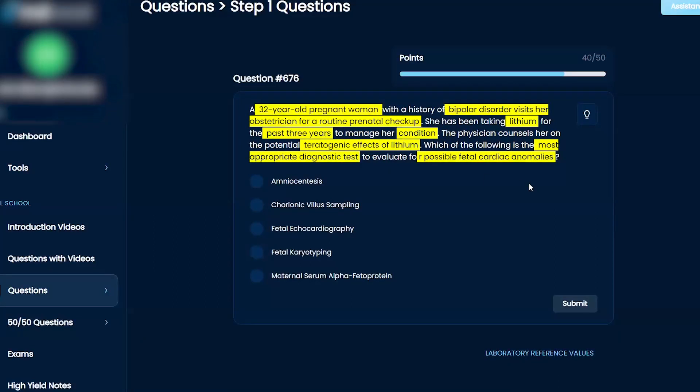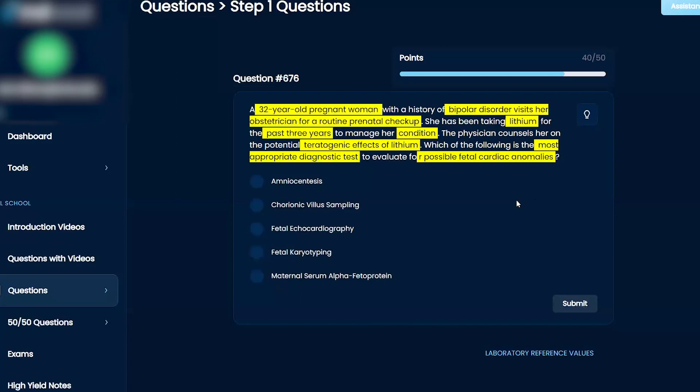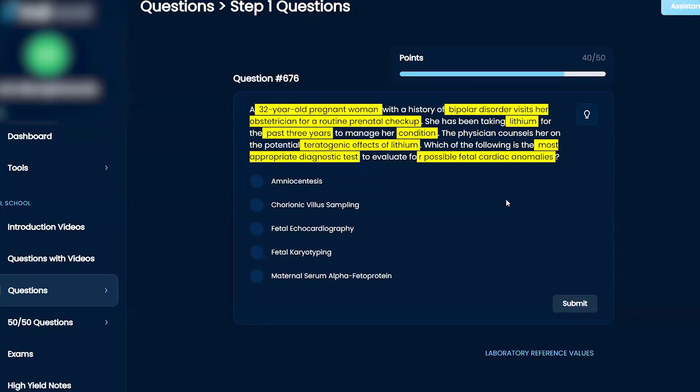The only way out of this—serum alpha-fetoprotein is not going to show you Epstein's anomaly, neither will karyotyping because it's not going to be a chromosomal abnormality. Chorionic villus sampling just makes me think of a molar pregnancy. I think it's fetal echocardiography, although I've never heard of that before. I mean, I know what an echocardiography is.